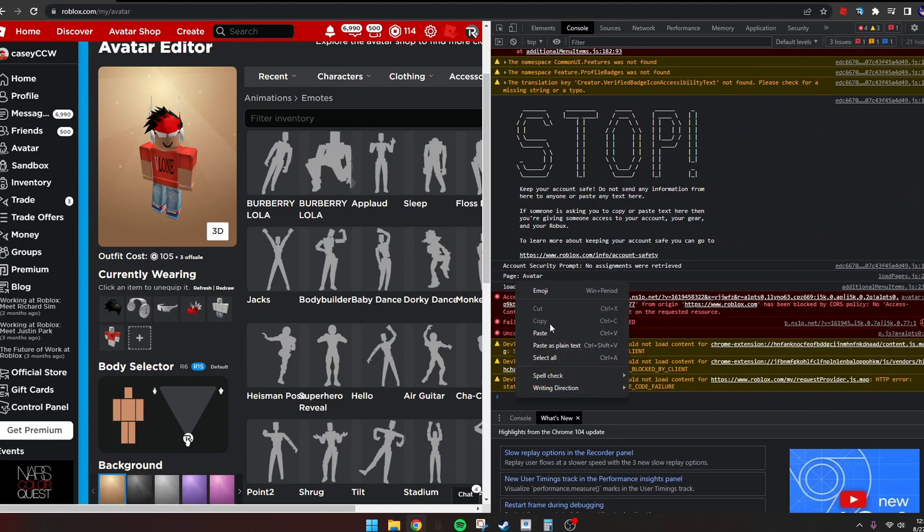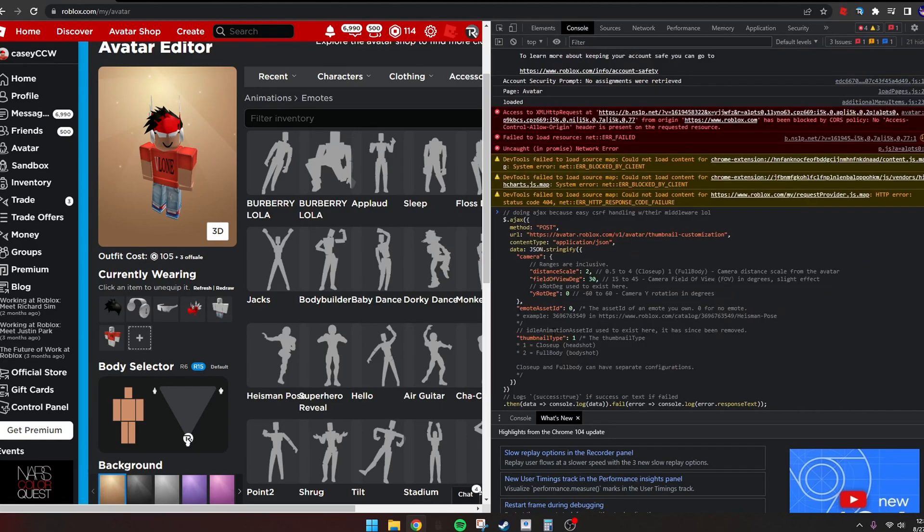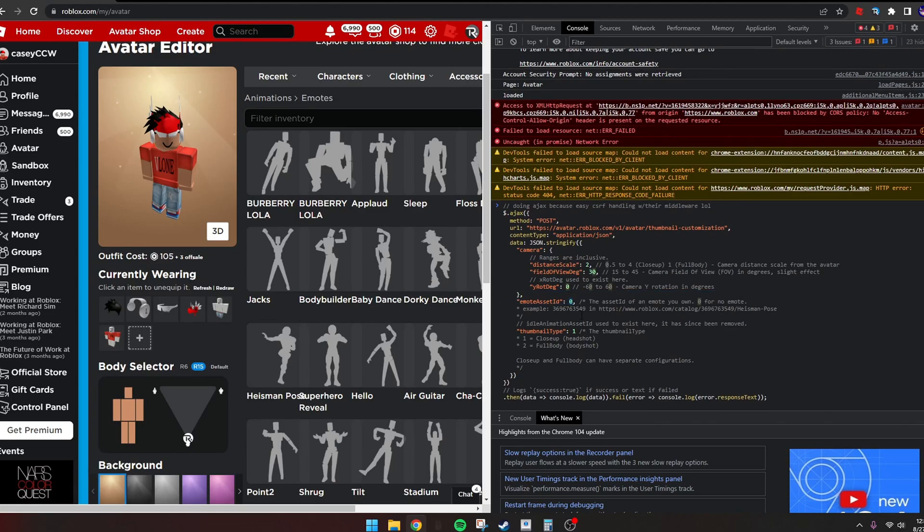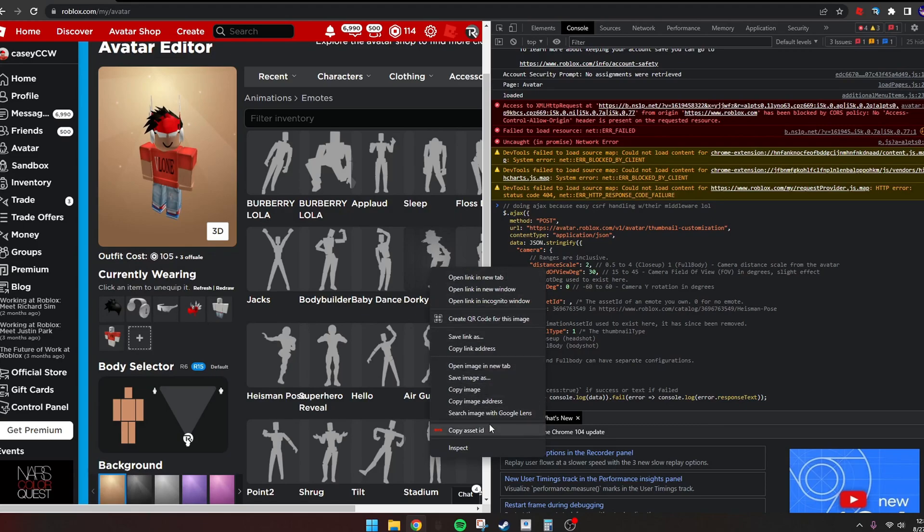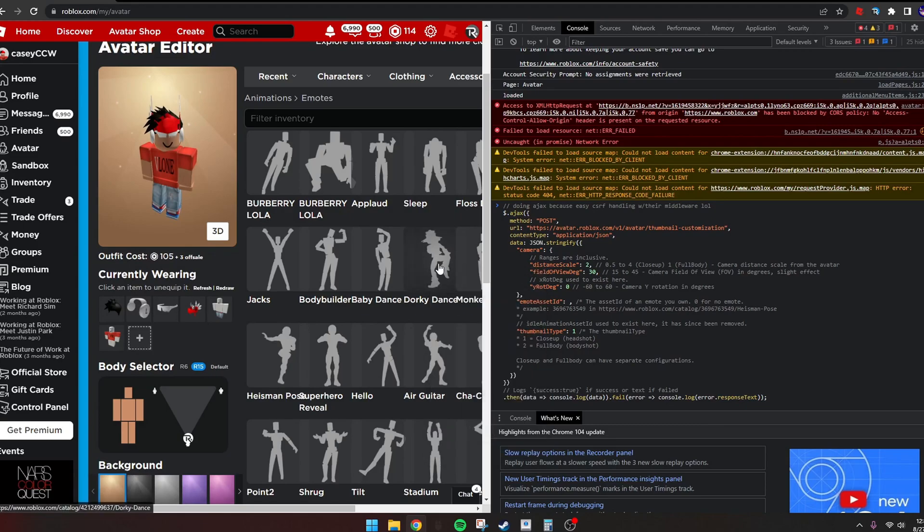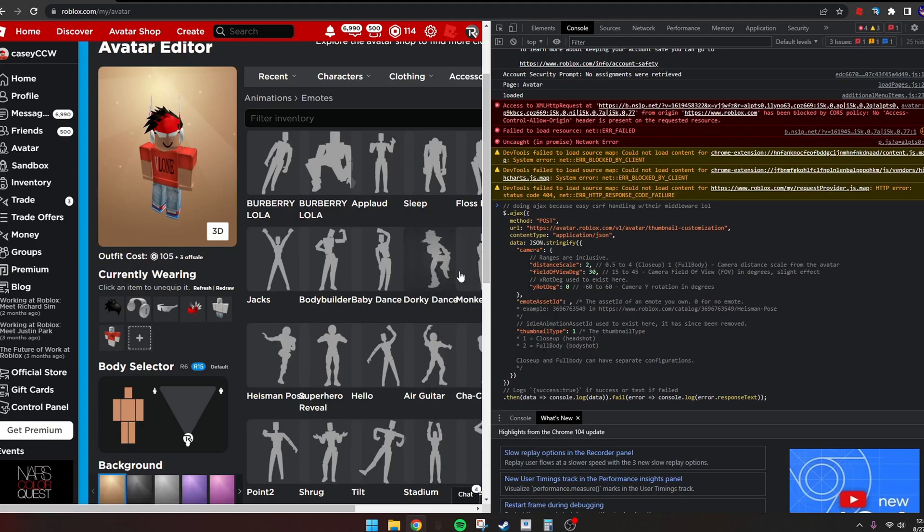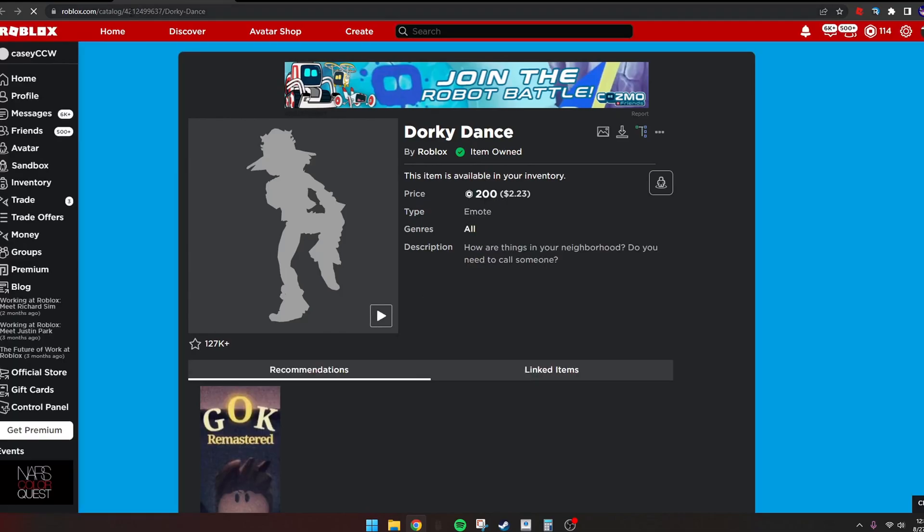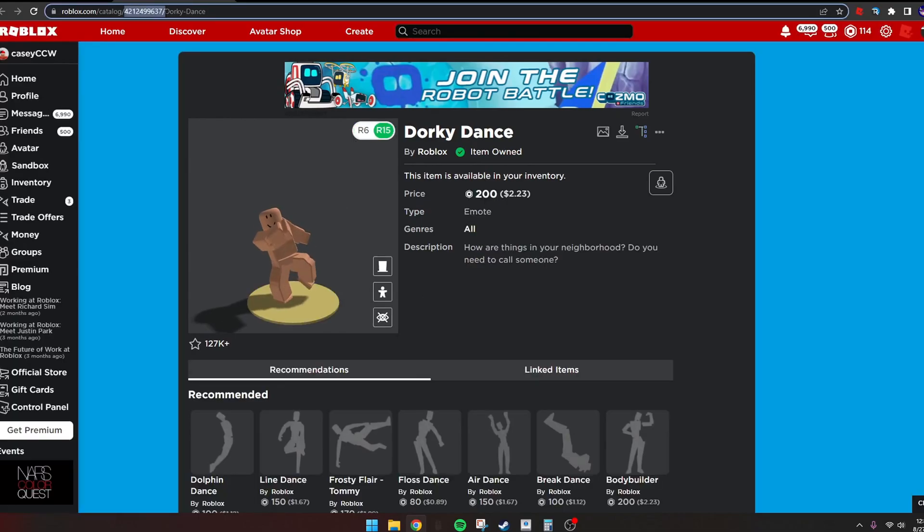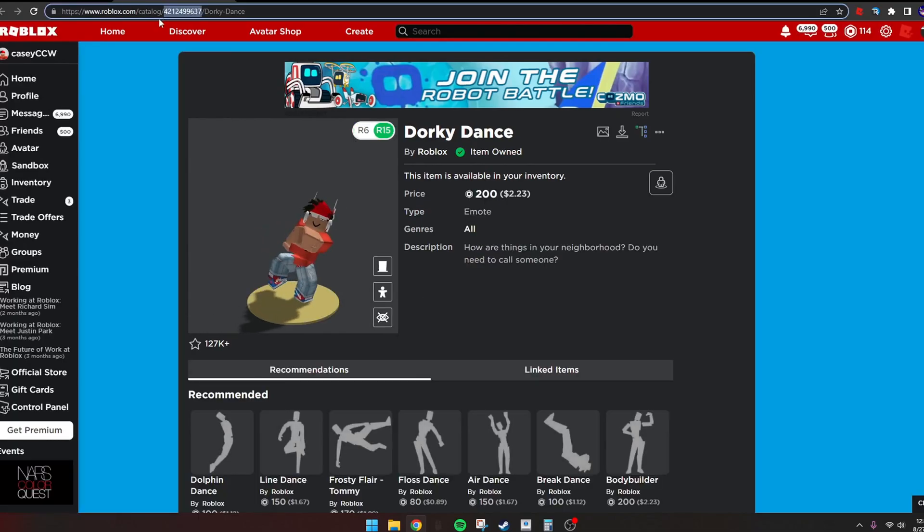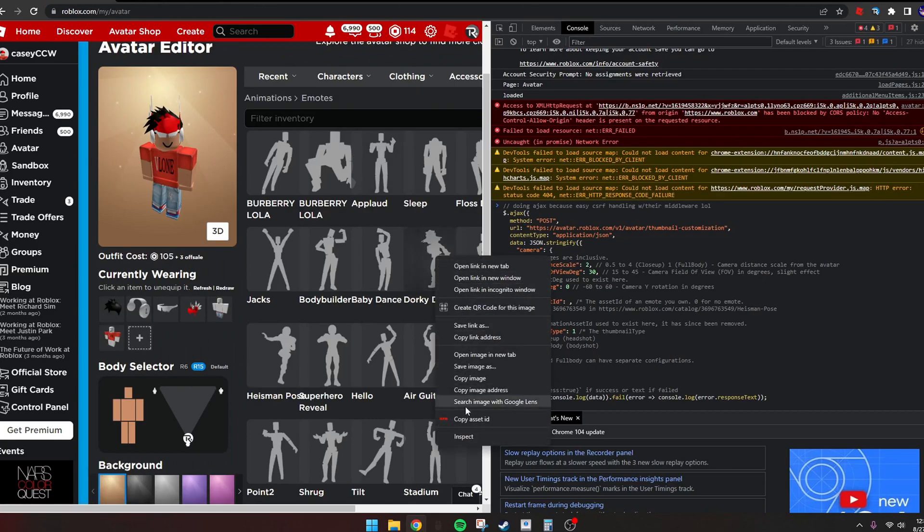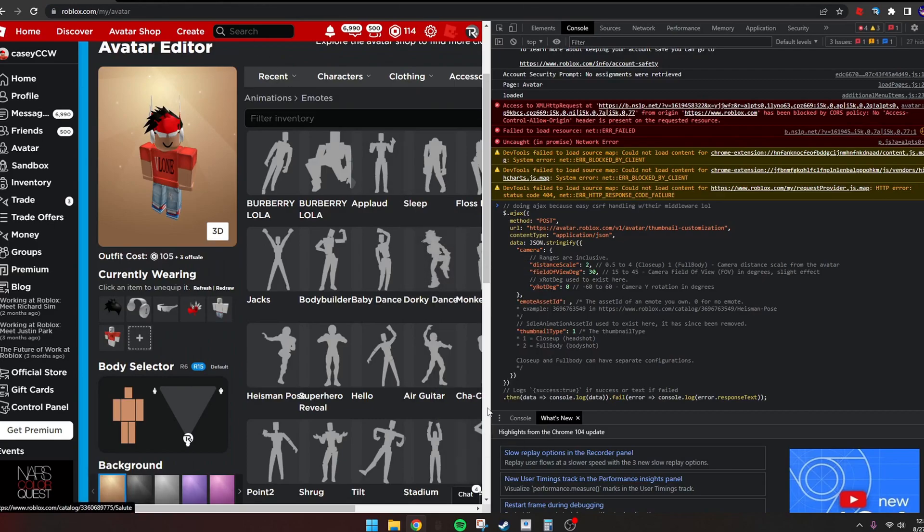Now where it says emote asset ID, you want to delete that zero. If you have Better Roblox, you can just right-click and copy that asset ID. Or if you have regular Roblox, you can go right here, Control-C and copy that. Copy this number and where that zero was, put in that number.